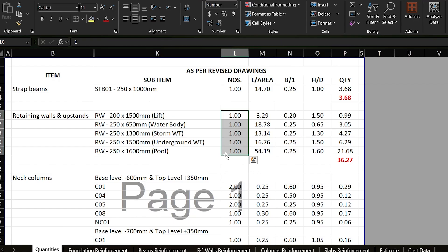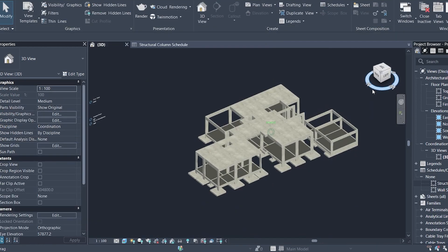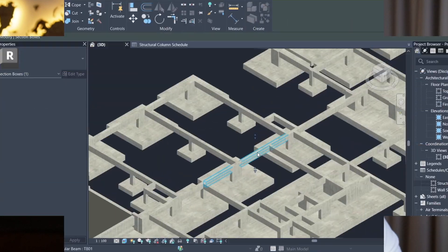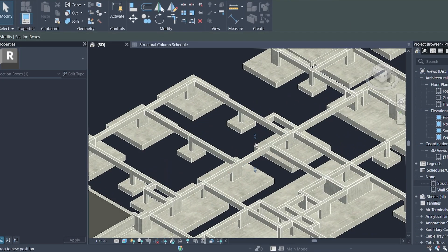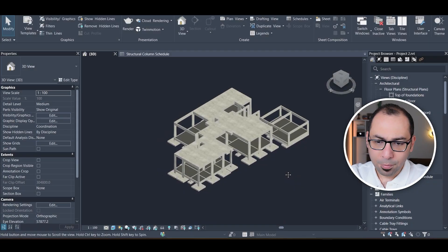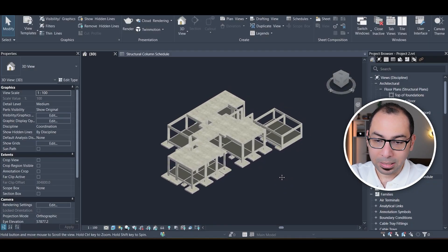For years, quantity takeoff has been a manual and time-consuming process. But did you know that Revit has built-in tools that can automate a big part of it? I am new to Revit myself, but what I've learned so far has been really eye-opening. In this video, I'll show you what Revit can do when it comes to automating the quantity takeoff.